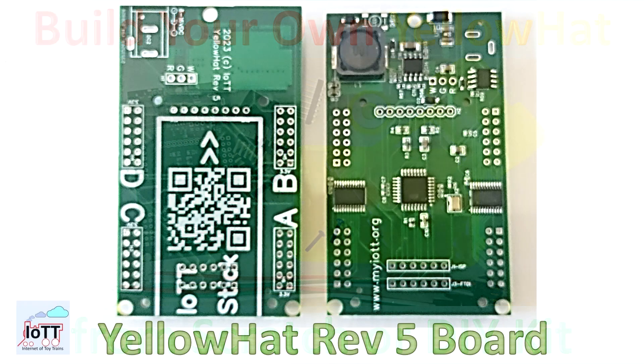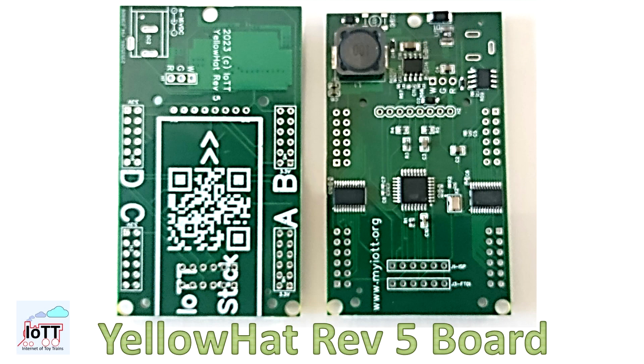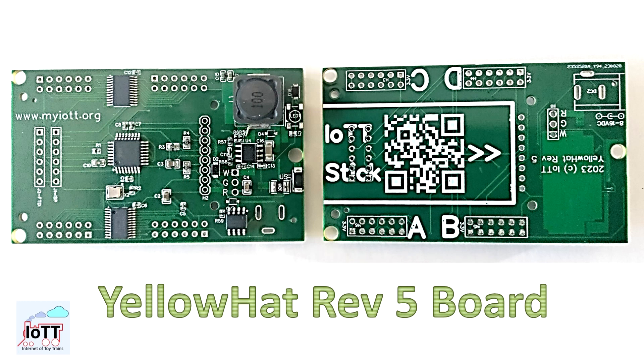I recently released revision 5 of the Yellow Hat board. Compared to the previous version, I made some changes to simplify the do-it-yourself process.